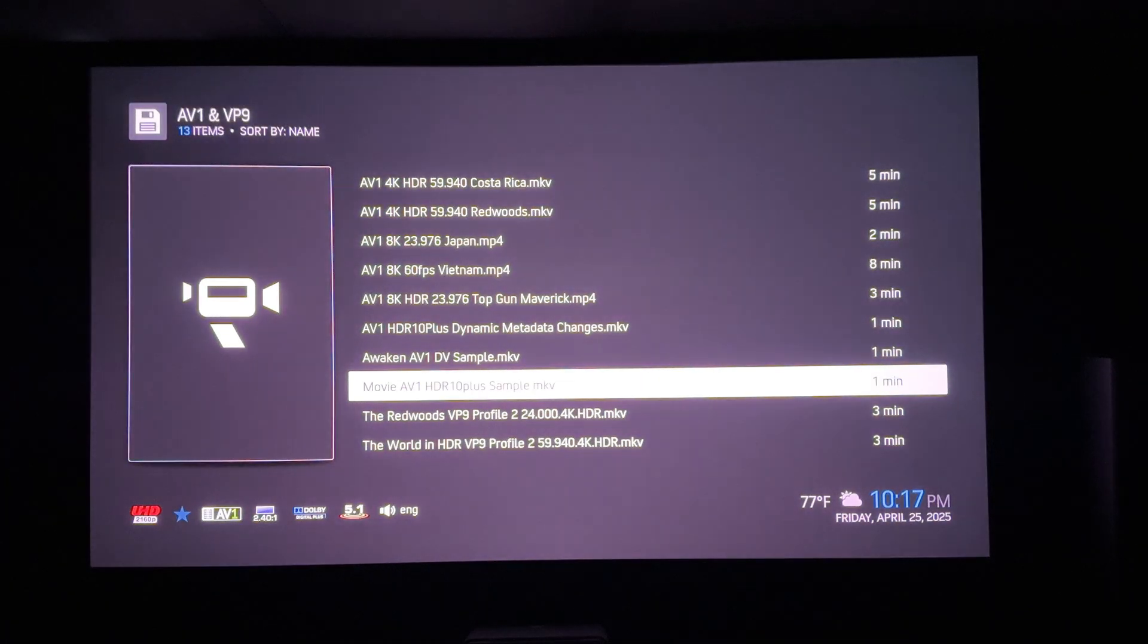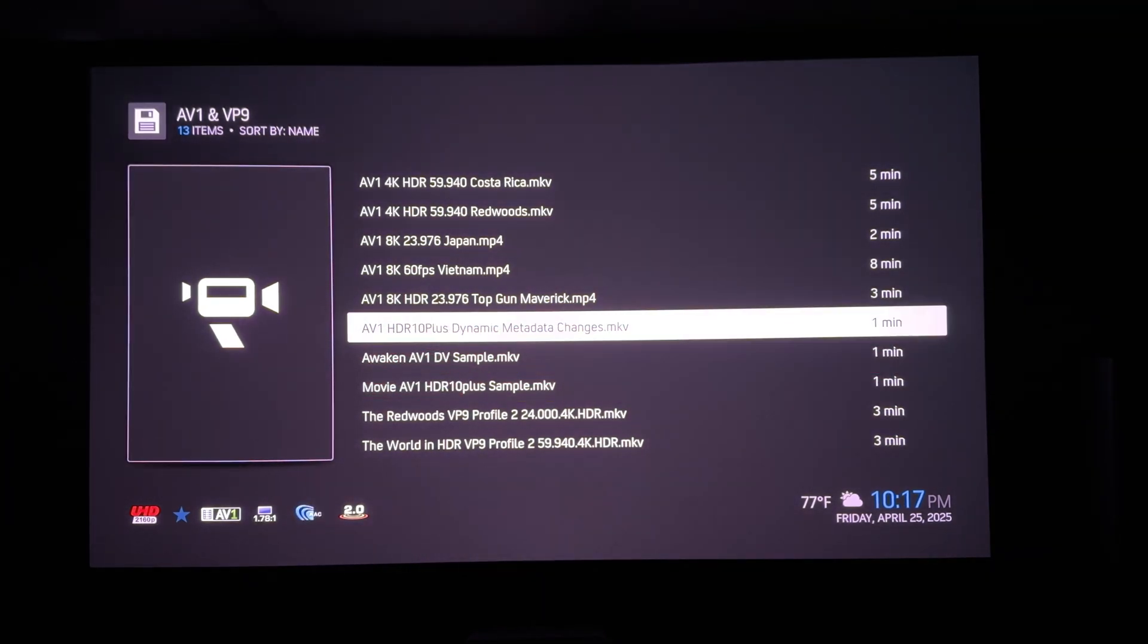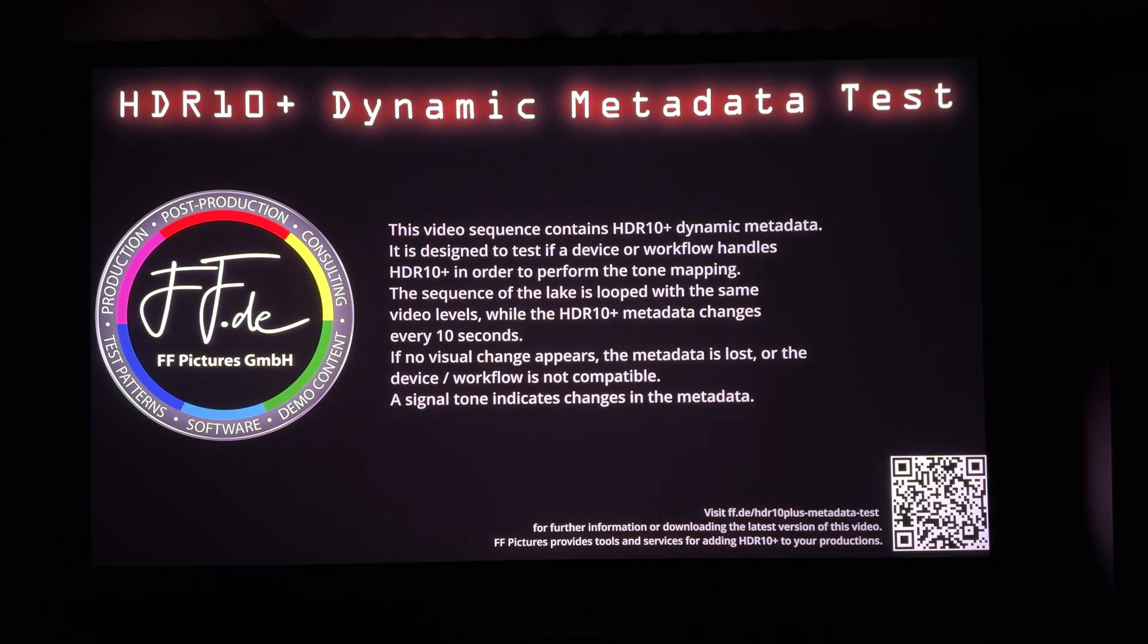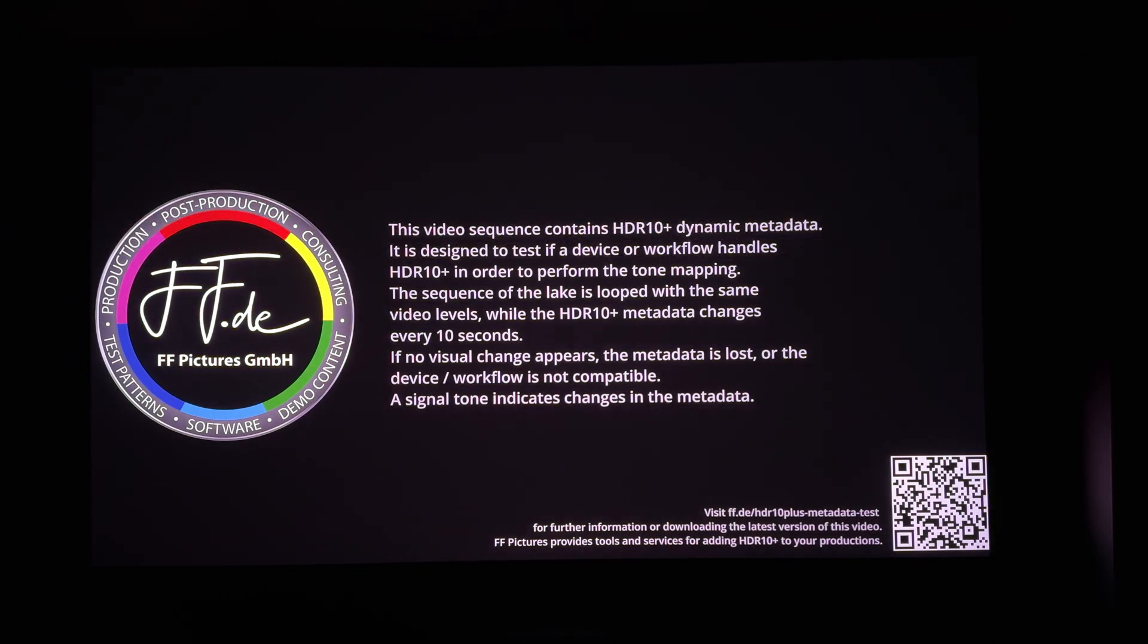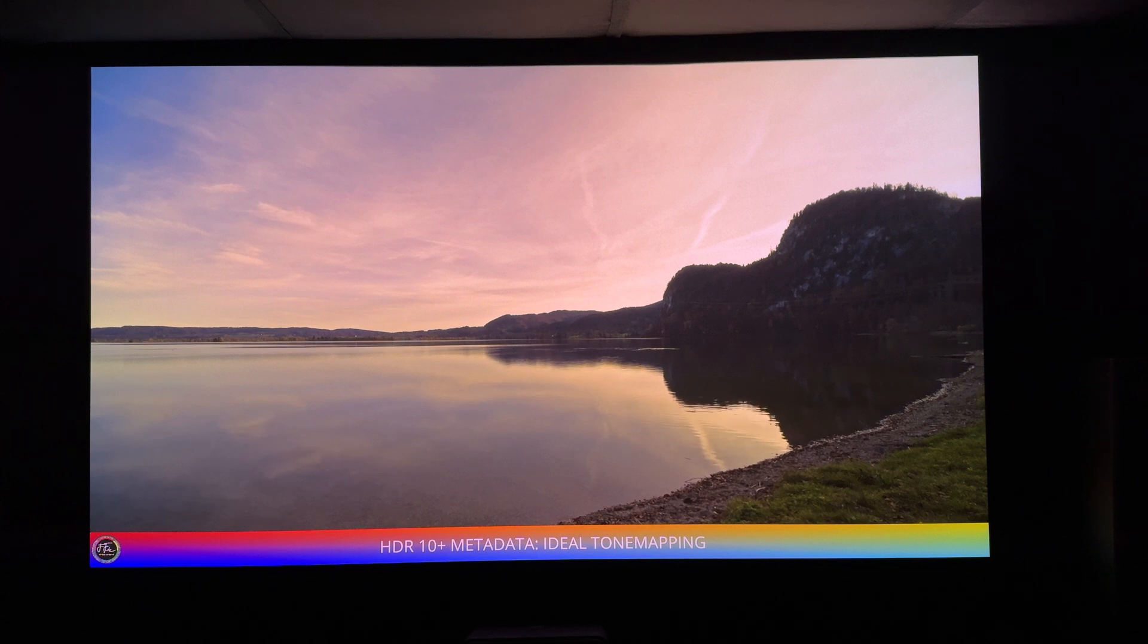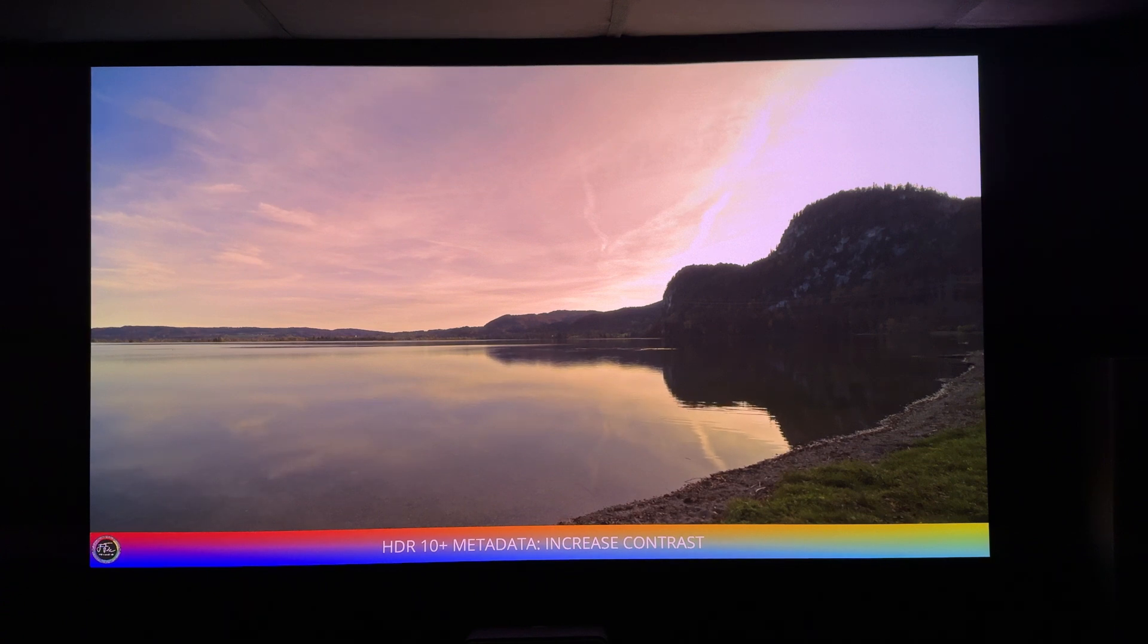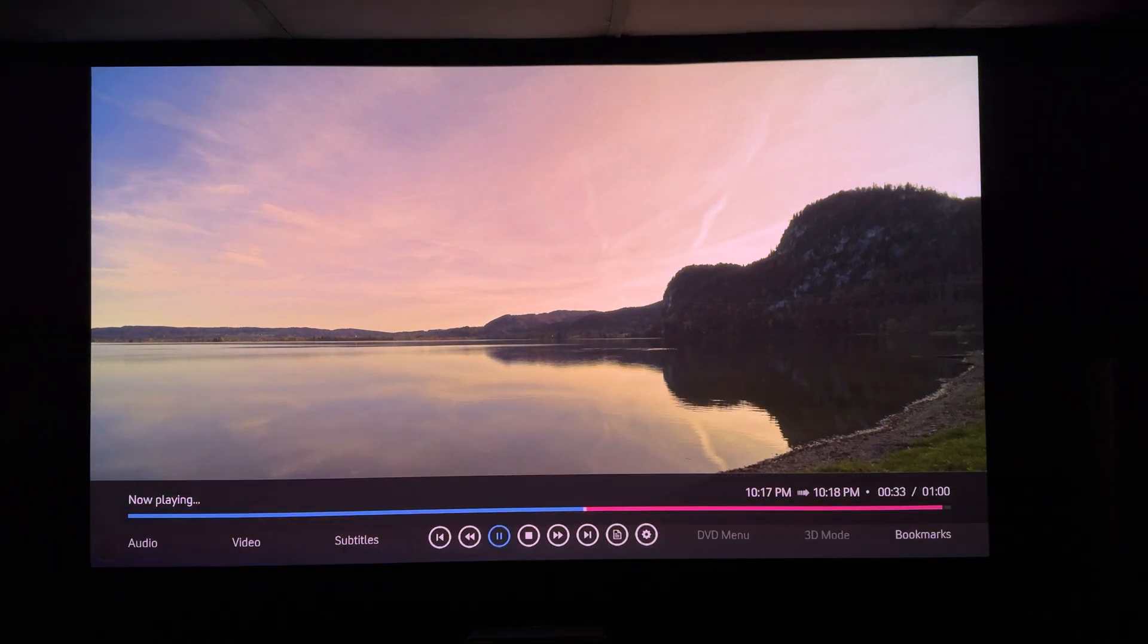One final test. This is to see if dynamic metadata is being passed through AV1. Again, HDR10 plus is properly triggered. You might have noticed that contrast increase there, and the decreased brightness there.